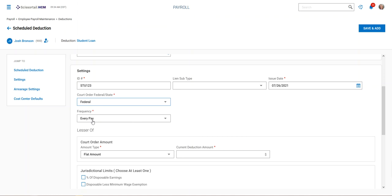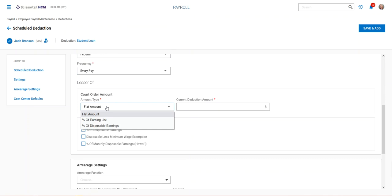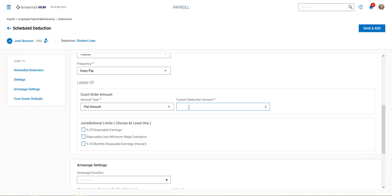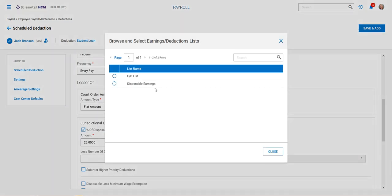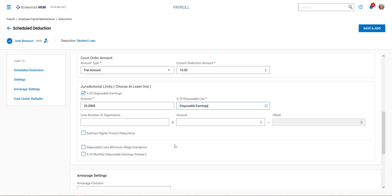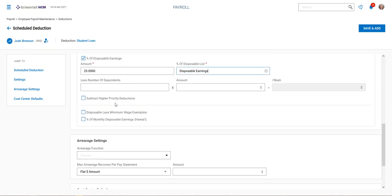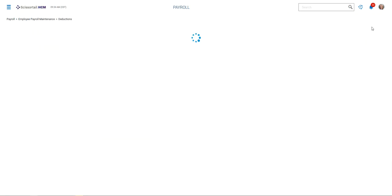Next, we determine from the court order whether it's a flat or percentage amount. We'll set a flat amount according to the court order and enter the jurisdictional limits as 25% of disposable earnings. That completes this section.